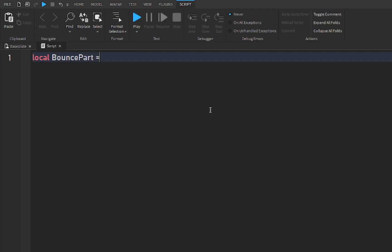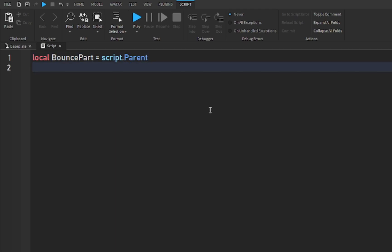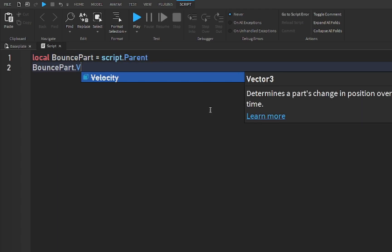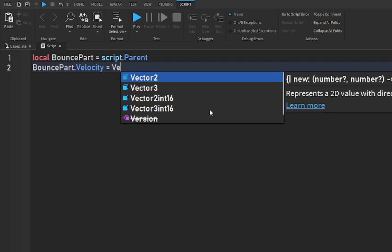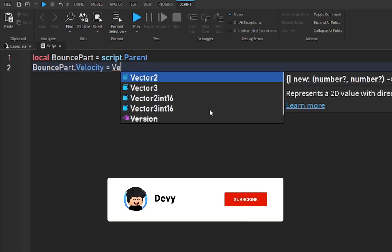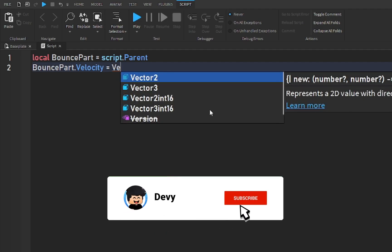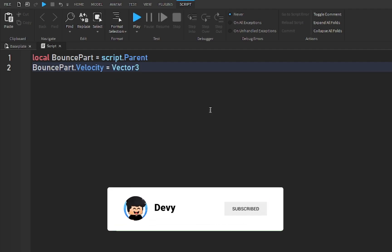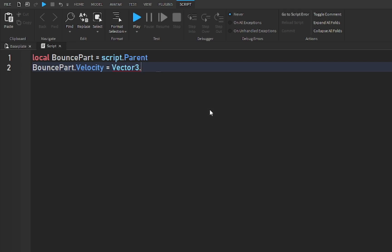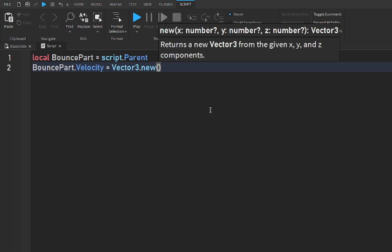Part is equal to script dot parent. Now after this you're gonna do bounce part dot velocity is equal to Vector3. So make sure it's Vector3, not Vector2, and you want to dot new and then...